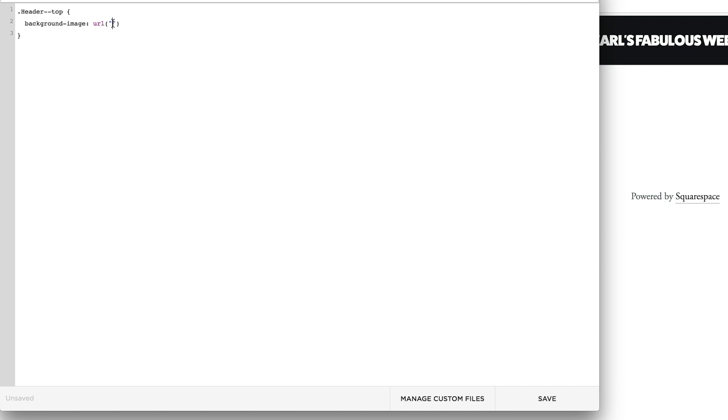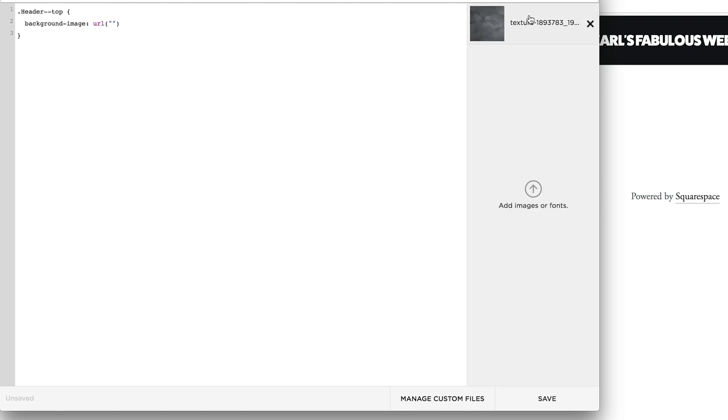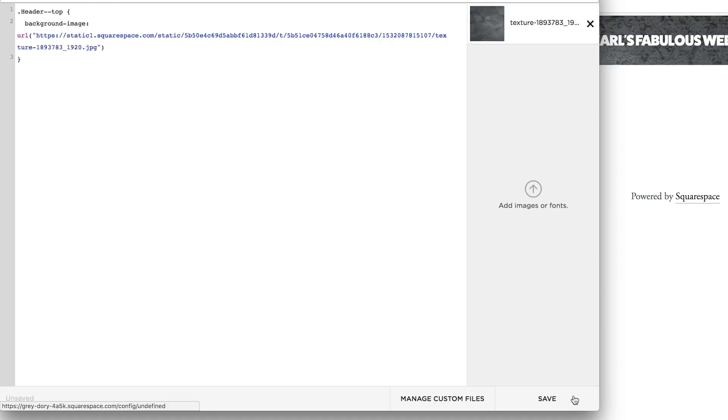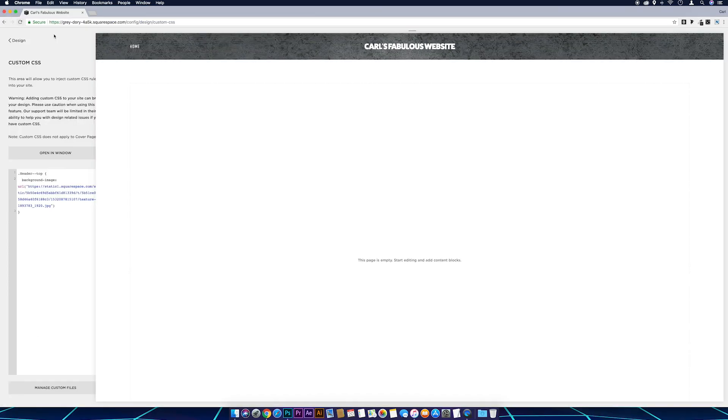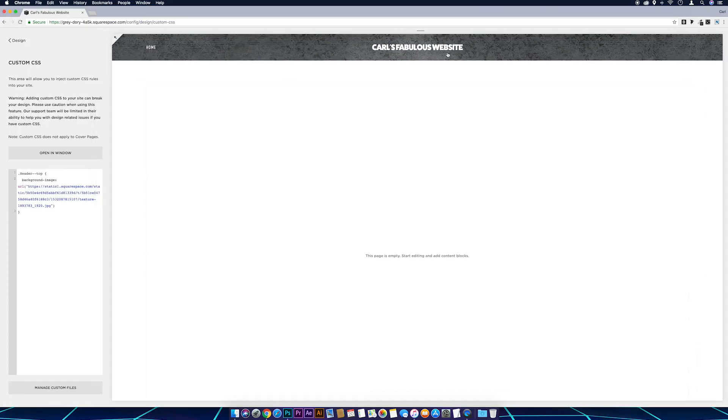And make sure that the cursor is flashing there in the middle of the quotation marks. We're going to go to Manage Custom Files and then click on the background texture that we've just uploaded. Hit save, close that down. There we go, we've got our texture background in at the top there.